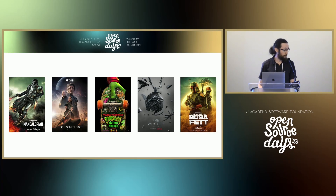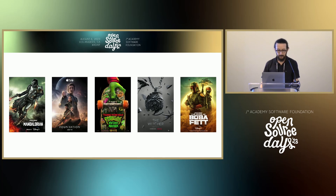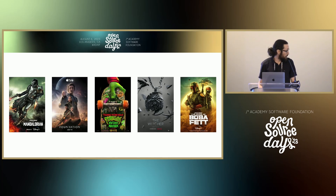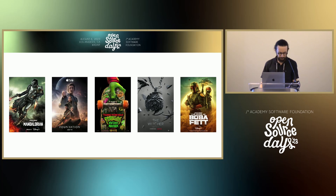More recently, Gaffer's been used for lighting and look development on some notable and award-winning projects, notably also including CineSight's portion of Teenage Mutant Ninja Turtles: Mutant Mayhem.